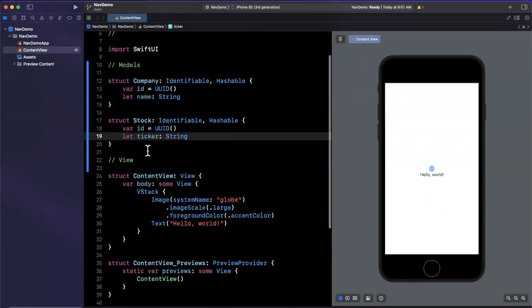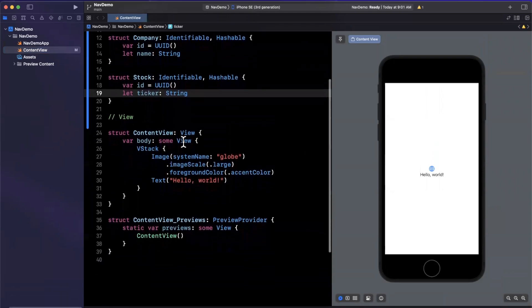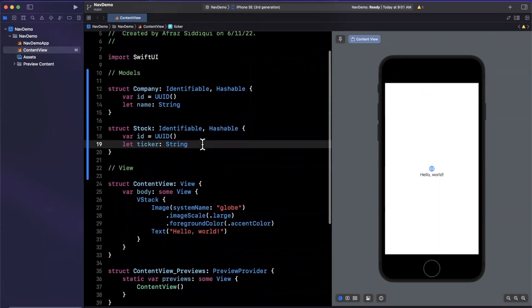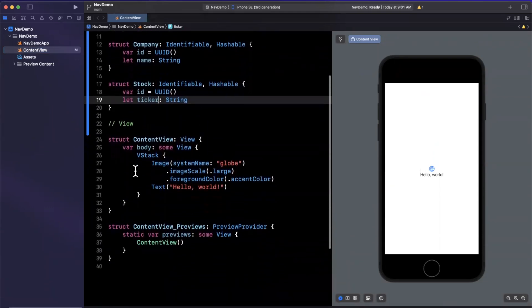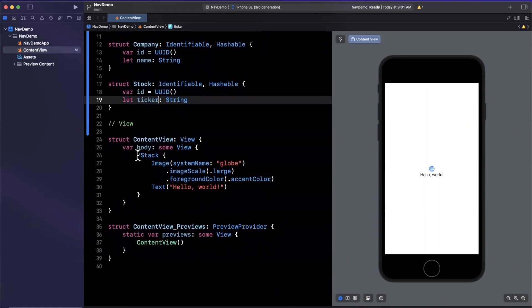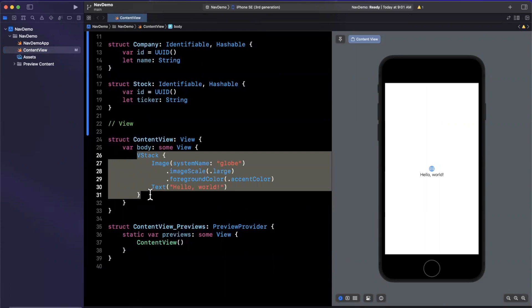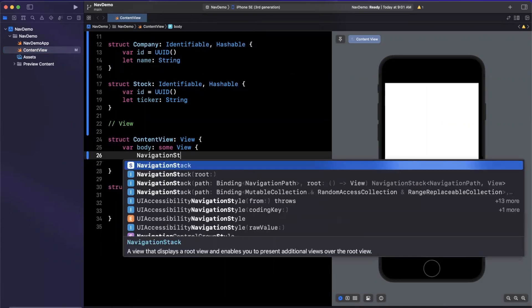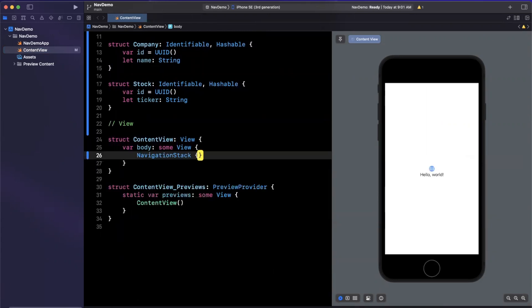Let's actually create now stuff in our view. Now that we've got our two models defined up here, we are going to first start by talking about navigation stacks. Prior to this latest introduction, we used to use a navigation view with destinations, and that whole paradigm is changing quite a bit, actually. To create a navigation stack, we can simply create it like that.